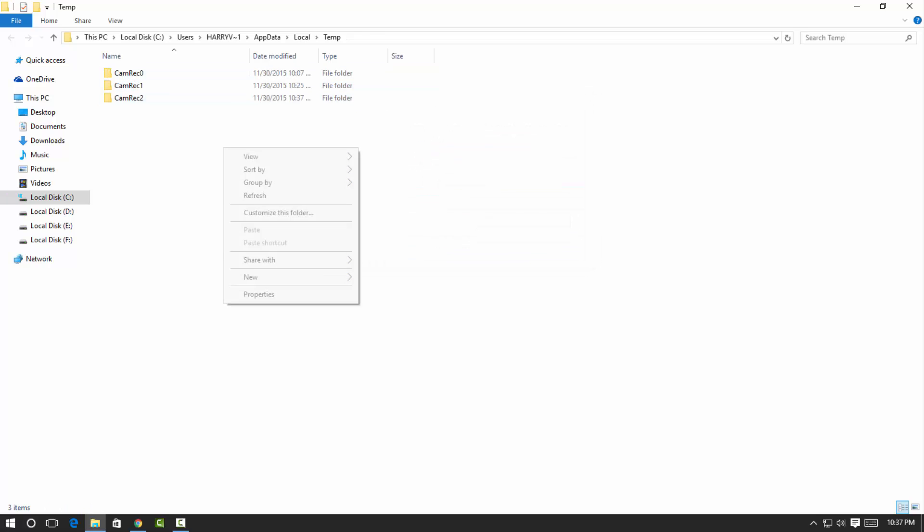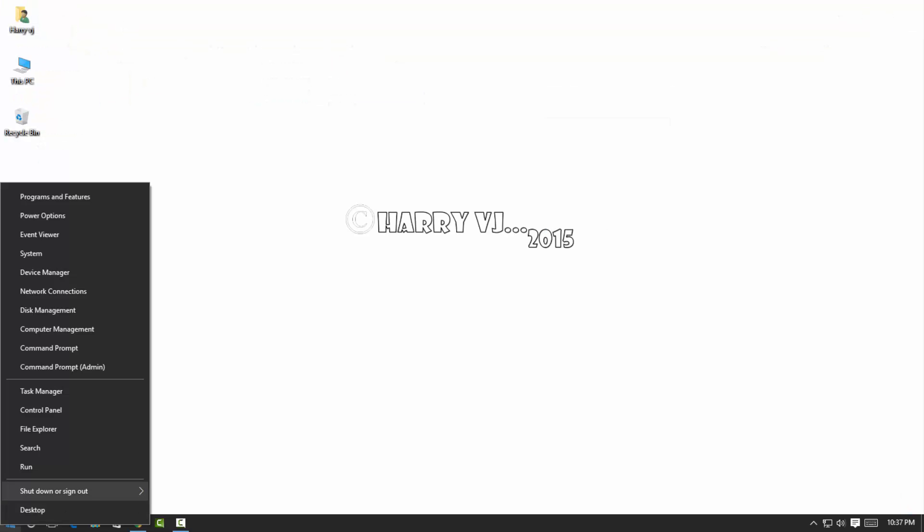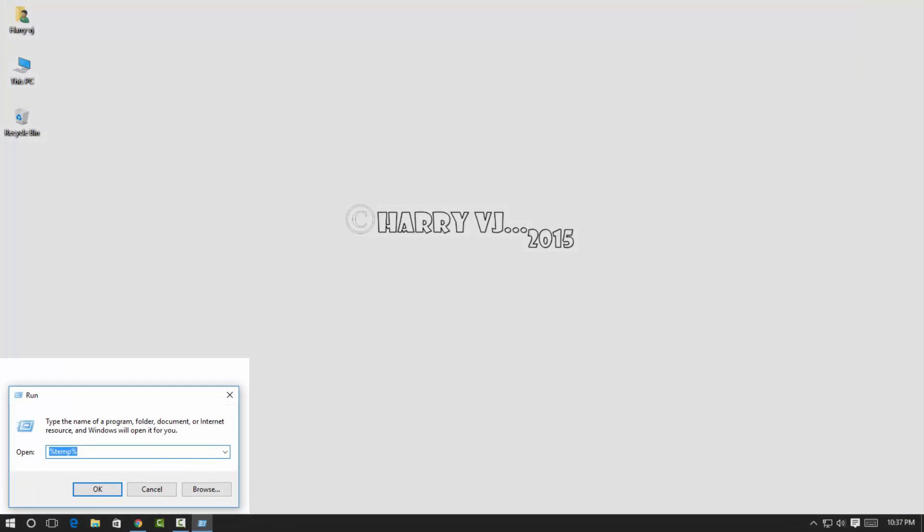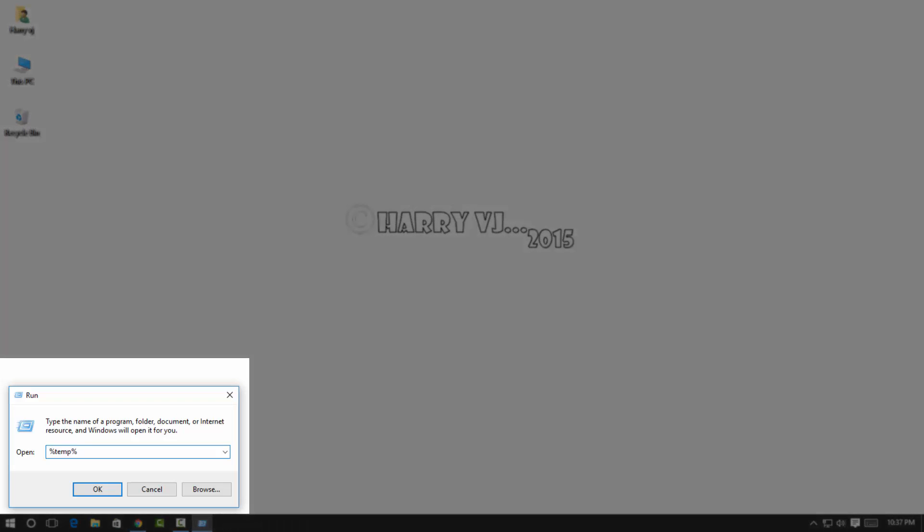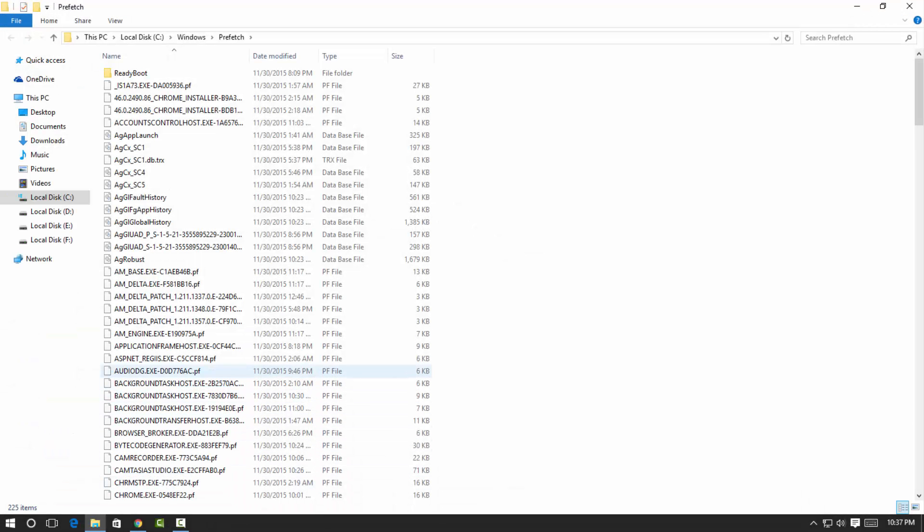And then go back to run. Then you can click on run again and then you can type prefetch. Alright, so then you can type prefetch and hit OK to continue. And these are junk files and virus of your computer or laptop.